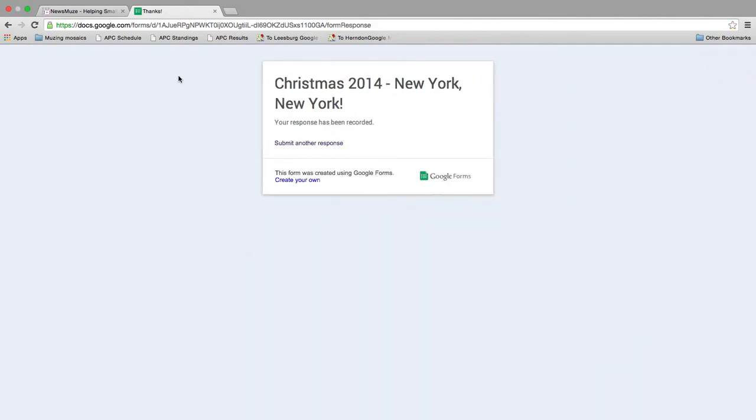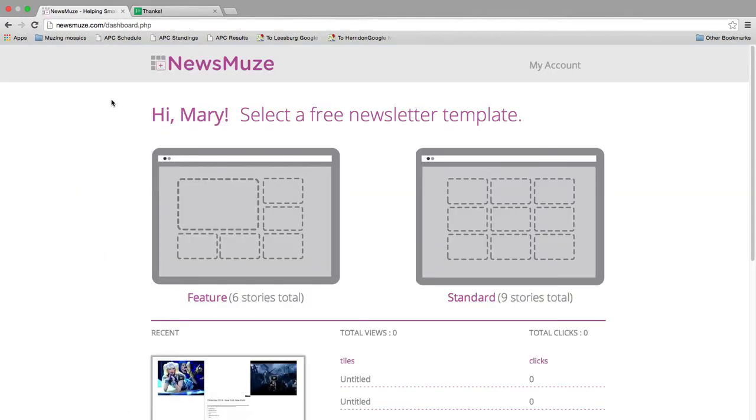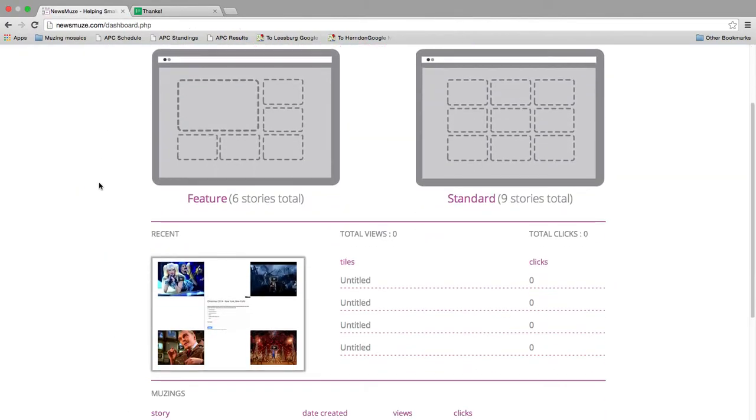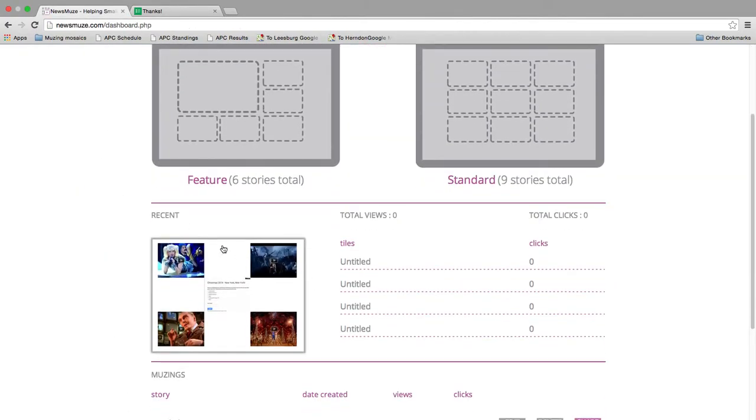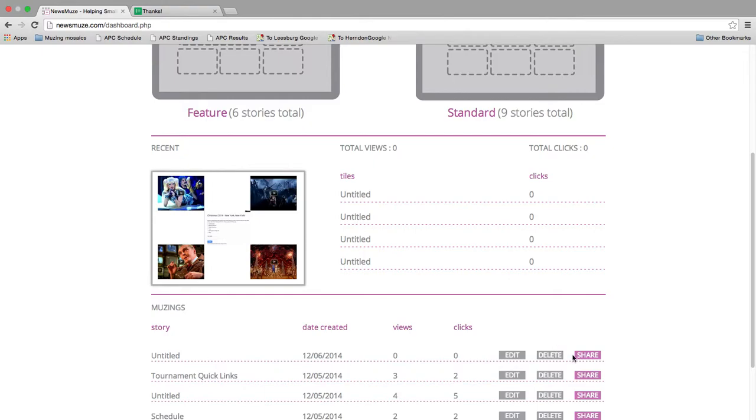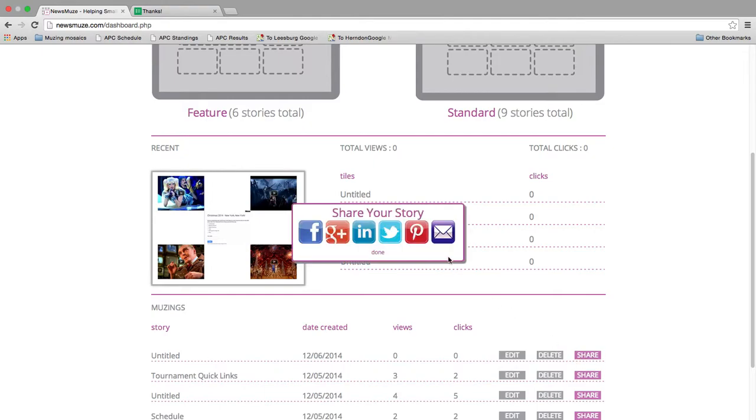And that's it. So News Muse made it really easy for me to build a story one tile at a time and share it.